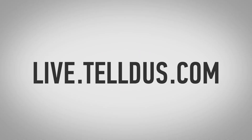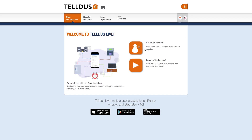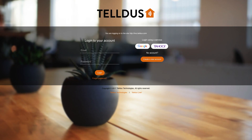The first thing you have to do is open a web browser and go to the address live.teldus.com. This will bring up the welcome screen for Telldus Live. You will see two large buttons where the top one says 'Create an account' — just click it. This will bring you to the login screen. Since you don't have an account yet, you just have to push the button that says 'Create an account.'